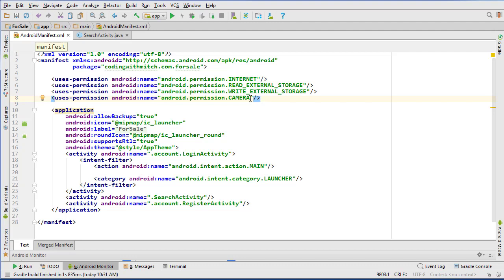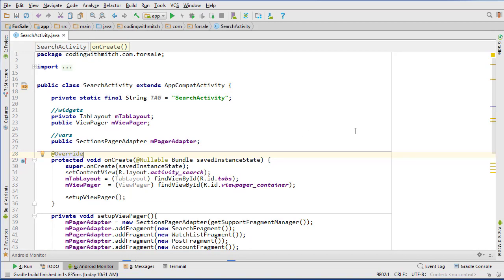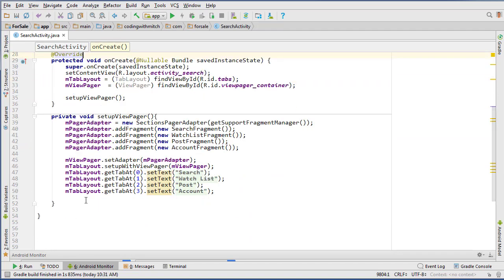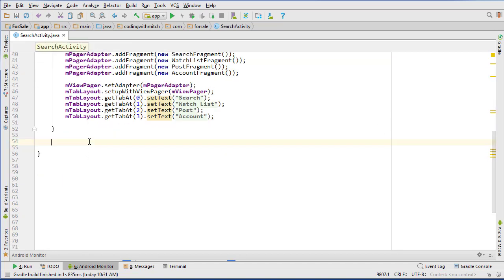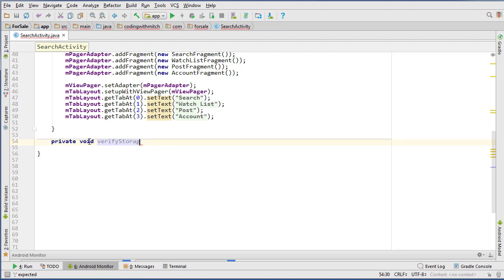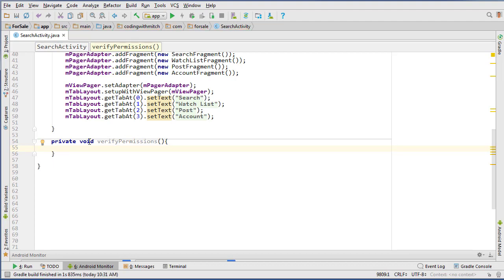We also need to explicitly ask for camera, write, and read storage permissions, because ever since Android version Marshmallow, Android requires you to explicitly ask the user for those permissions. So that's what we're going to build a method for. I'm going to go down to the bottom and create a method called private void verifyPermissions, because we're going to be asking for more than just storage — we're also asking for camera permission.